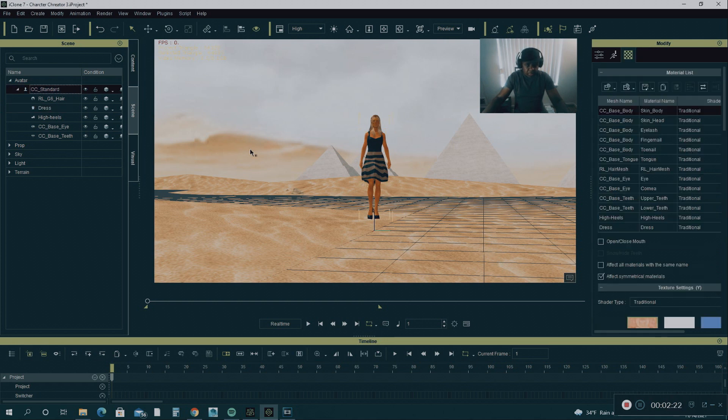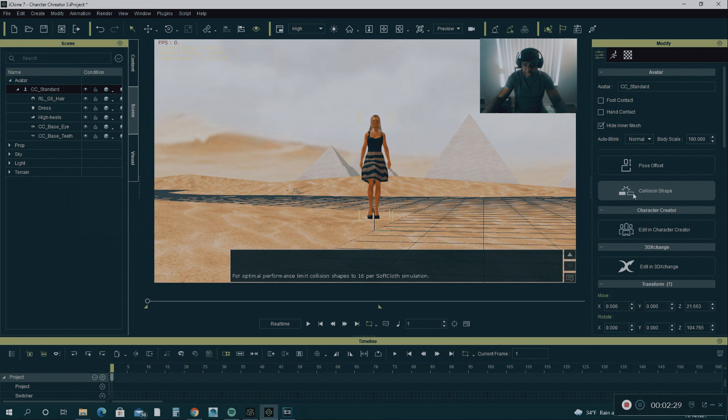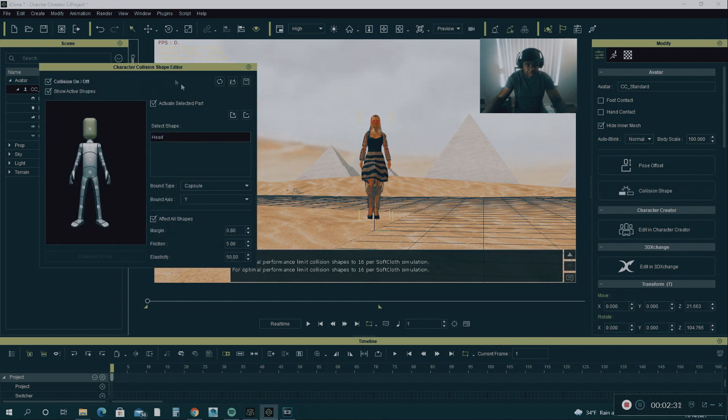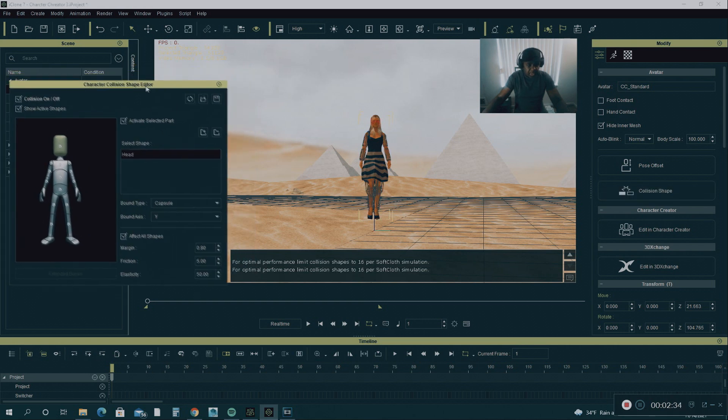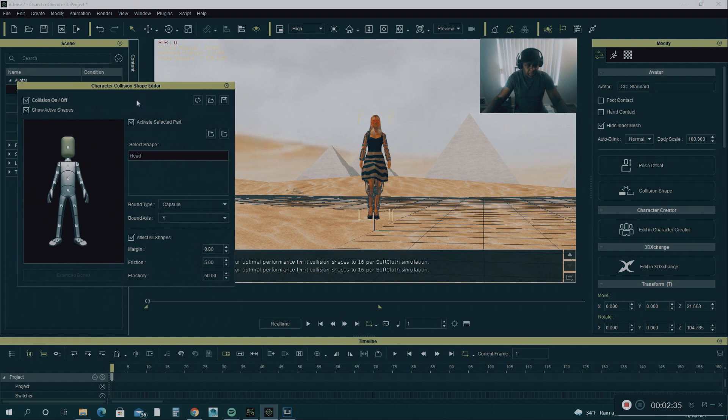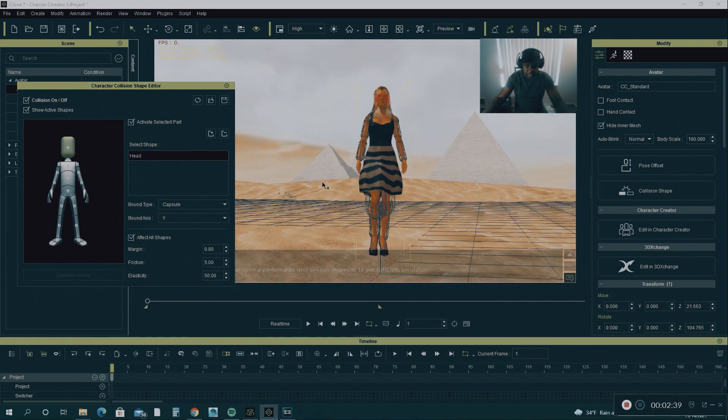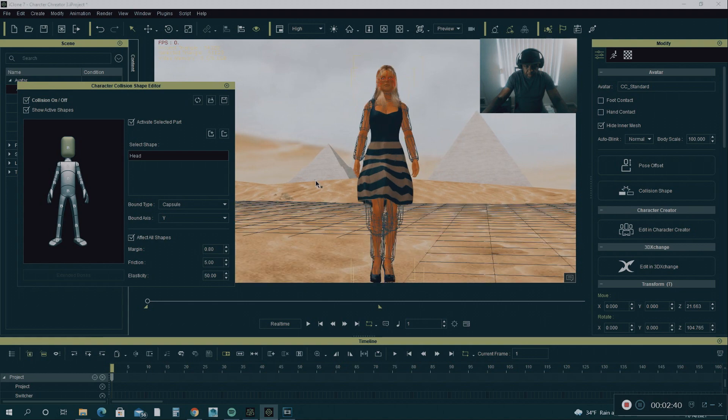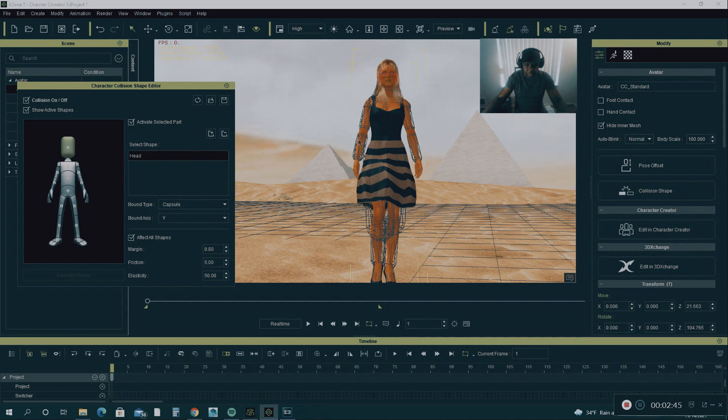You click on the character and you go into Collision Shape. Click on Collision Shape. And the Collision Shape Editor will come up. And you have all these collision shapes all over this character. You got them on the shoulders, on the arms, wrists, thighs, calves and on the foot. Everywhere.